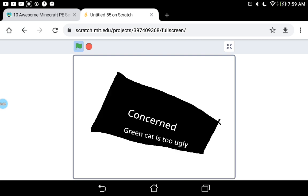Wait, what does contest mean? Concerned. Green cat is too ugly.